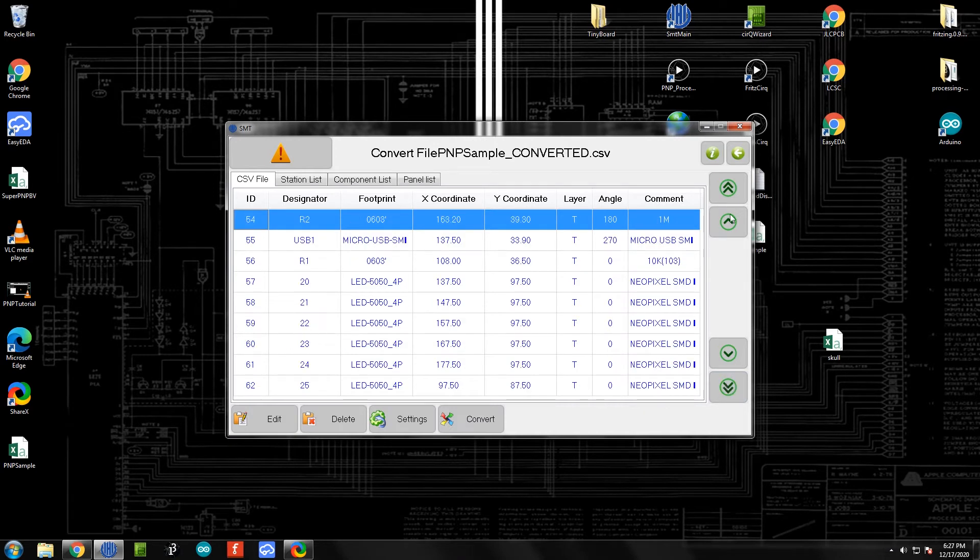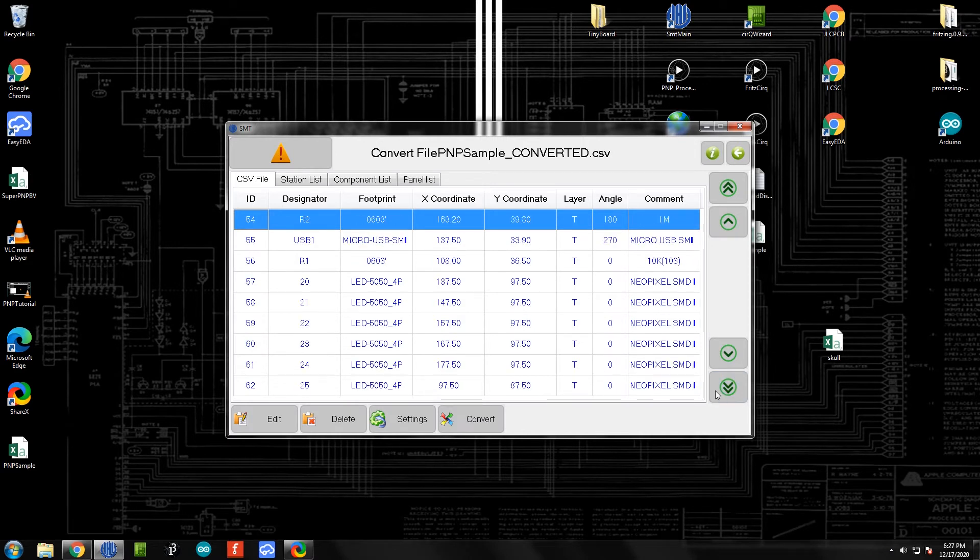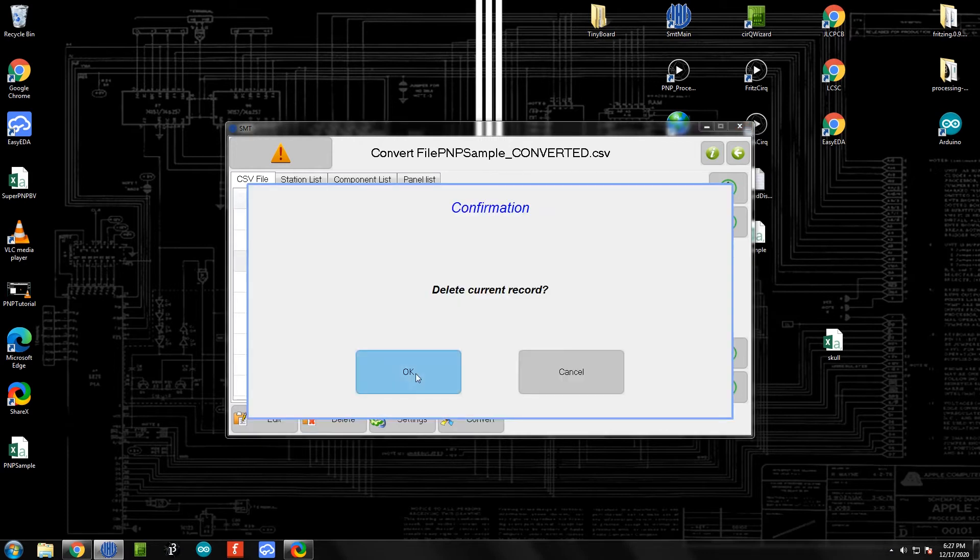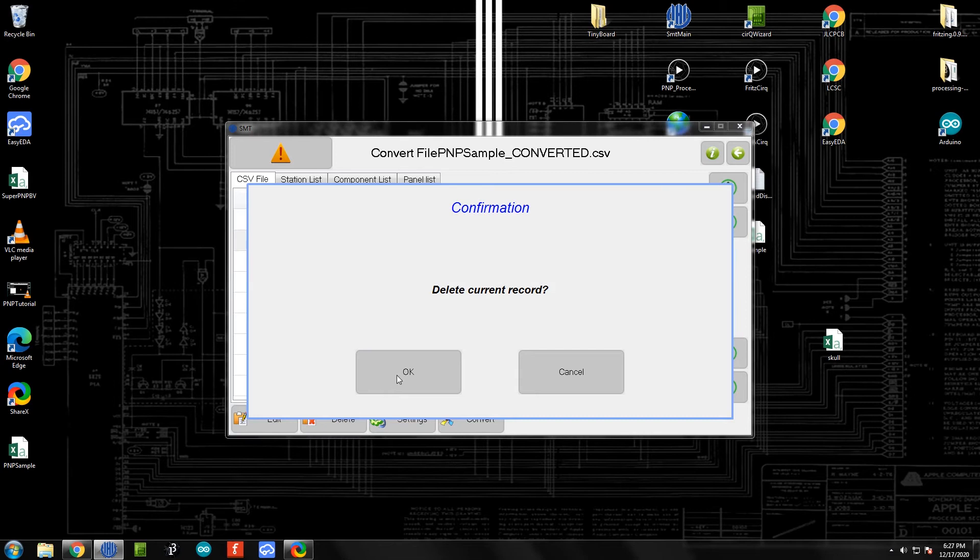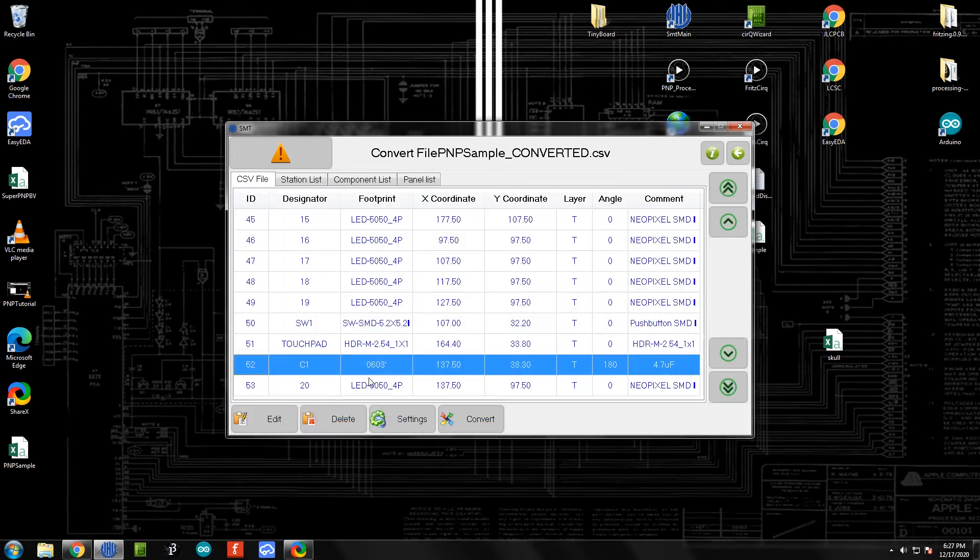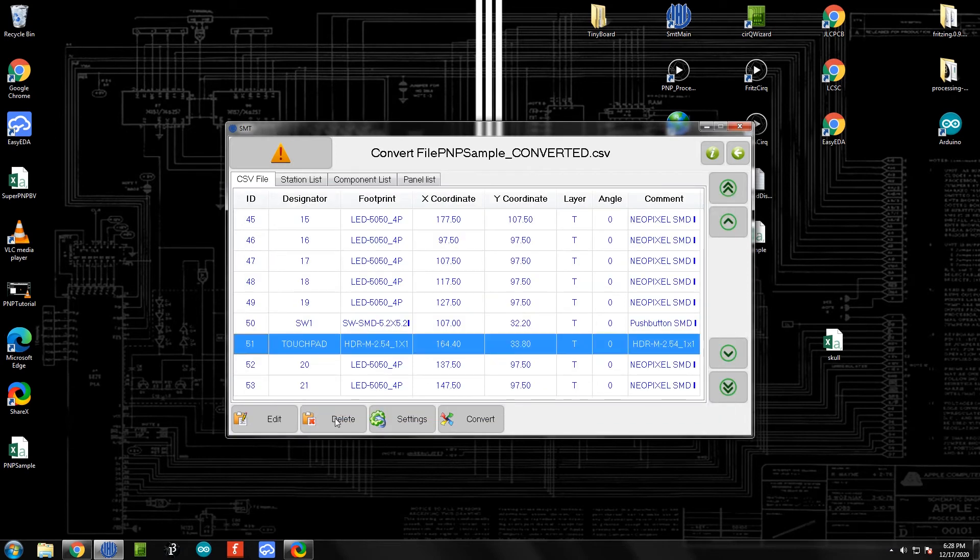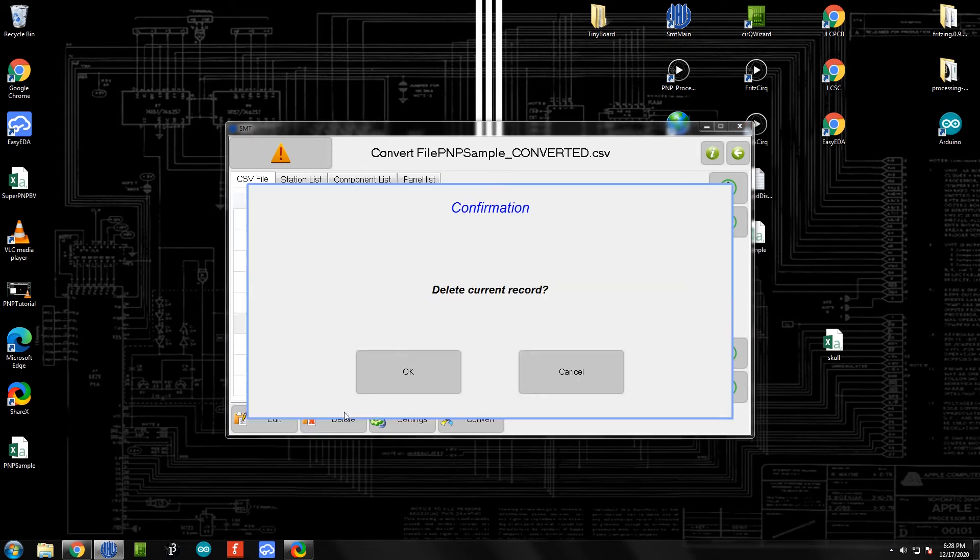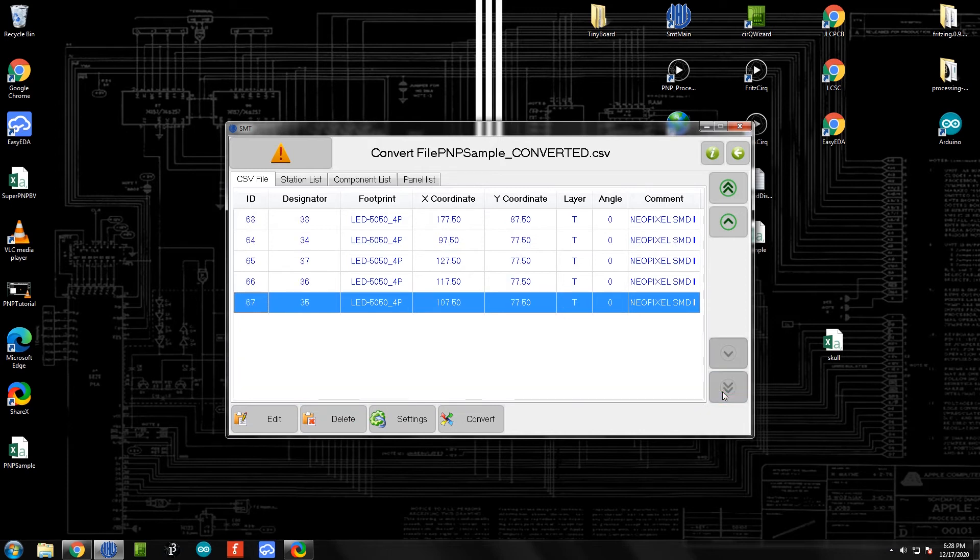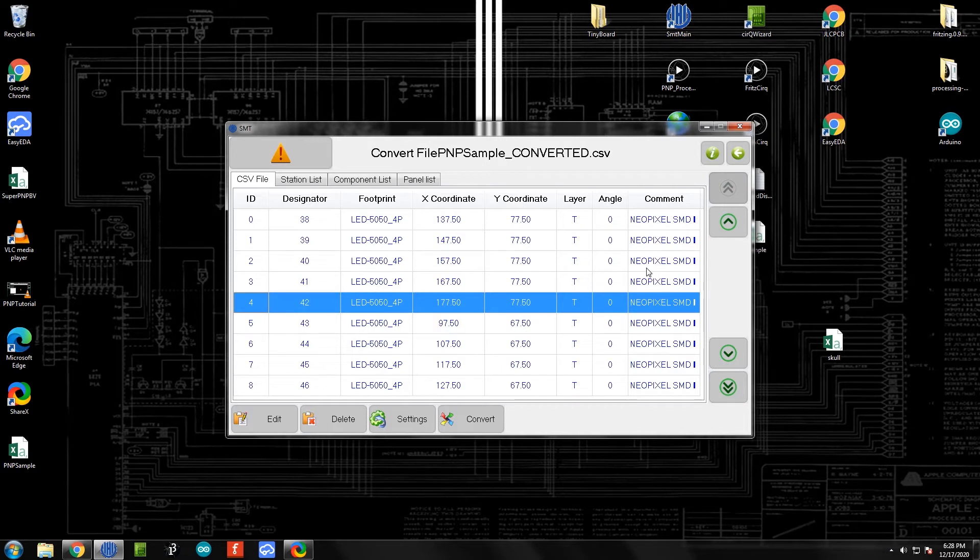Now for the purposes of this tutorial we're just placing NeoPixels. We're going to place these other components by hand. What we want to do is remove these from the list. So this 10k for example, I'm going to delete. This USB, and I'm going to go through and just delete all the components that are not NeoPixels, because today we're just going to be doing NeoPixel placement. I've deleted those. I can check the rest of this file - looks like all of these are just NeoPixels. That's in pretty good shape.